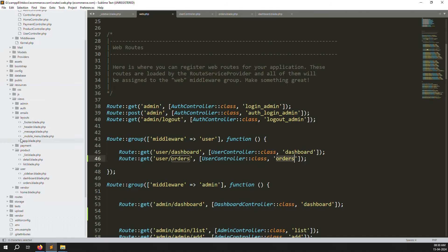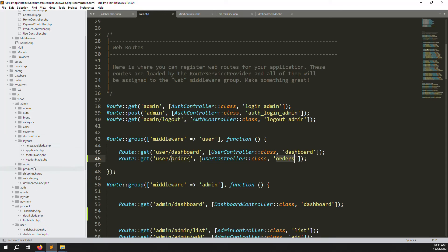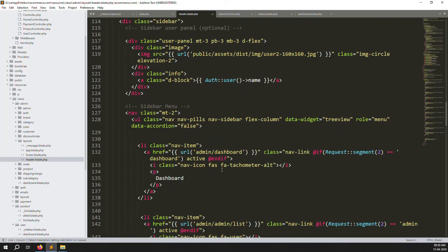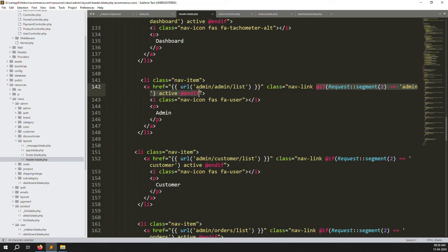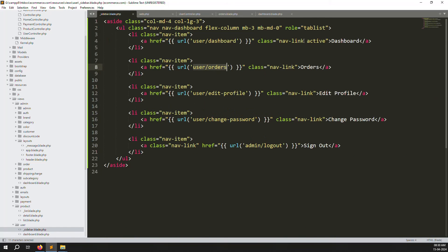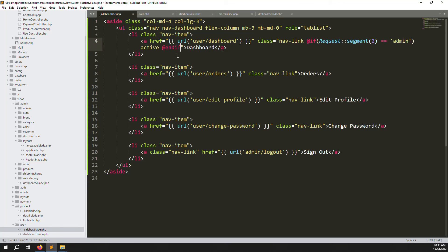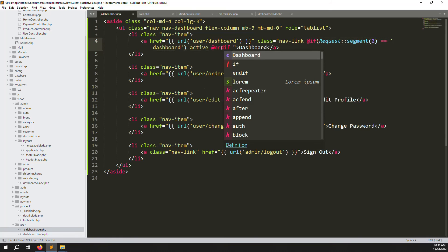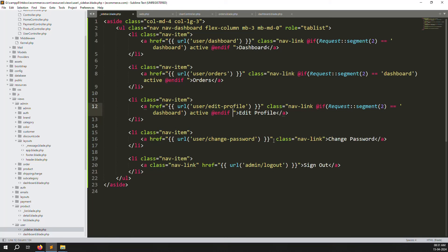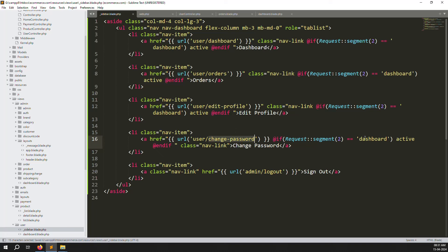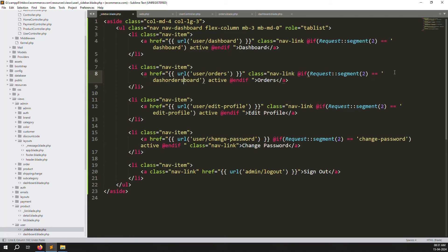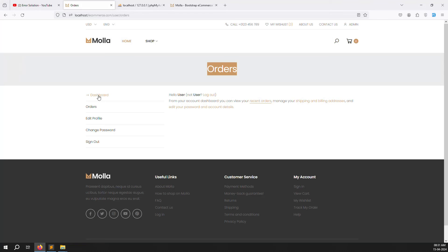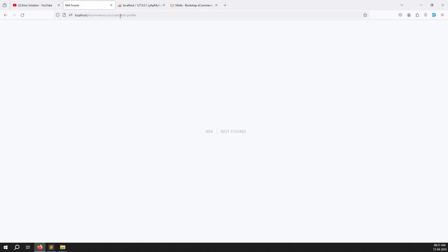Orders page is working but the active class is not working yet. Go to admin > layouts > header.blade.php and find the segment/active class logic there. Copy that segment conditional and put it inside our sidebar. Change the segment references: second segment is dashboard, then orders, then edit profile, then change password. Go back, refresh - now clicking Orders and Dashboard correctly highlights the active menu item.